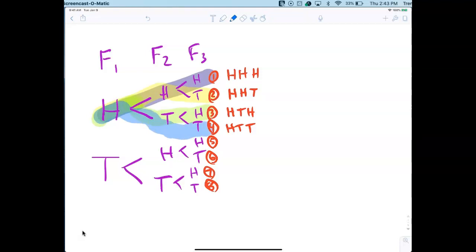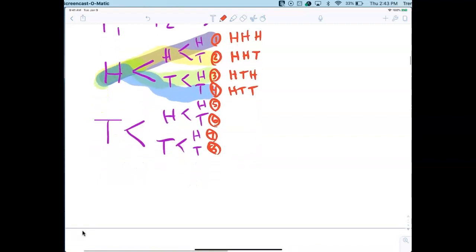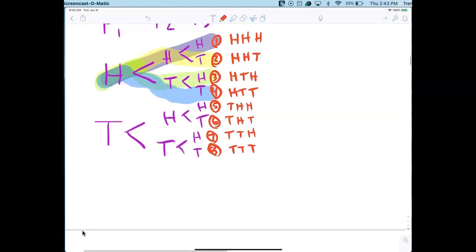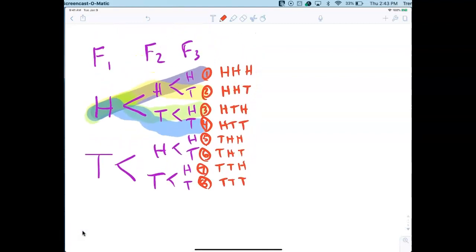What's the fifth outcome? THH, sixth is THT, seventh is TTH, eighth is TTT. You should be able to see that visually in your head now — it should be much easier to understand.